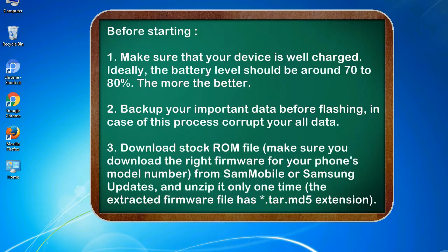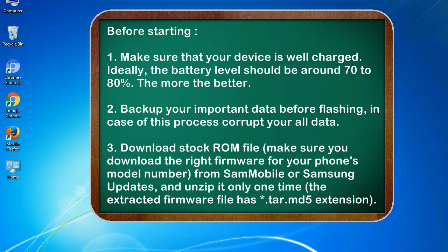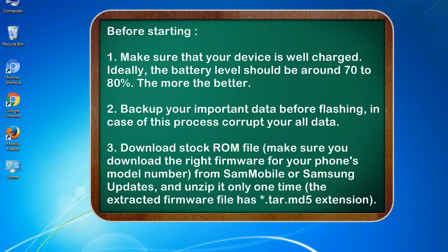Before starting: 1. Make sure that your device is well charged. Ideally, the battery level should be around 70 to 80%. The more the better. 2. Back up your important data before flashing, in case this process corrupts your old data.